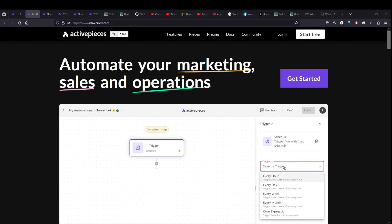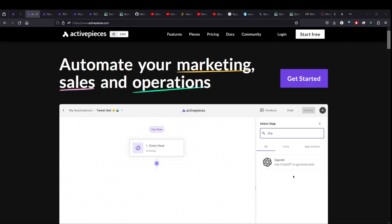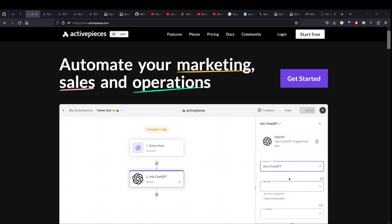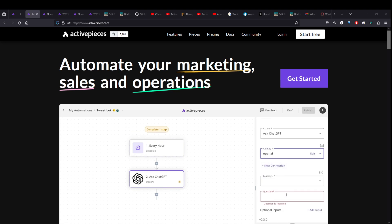Hey everyone, Brendan here. I am back with another video. Today we're looking at Active Pieces.